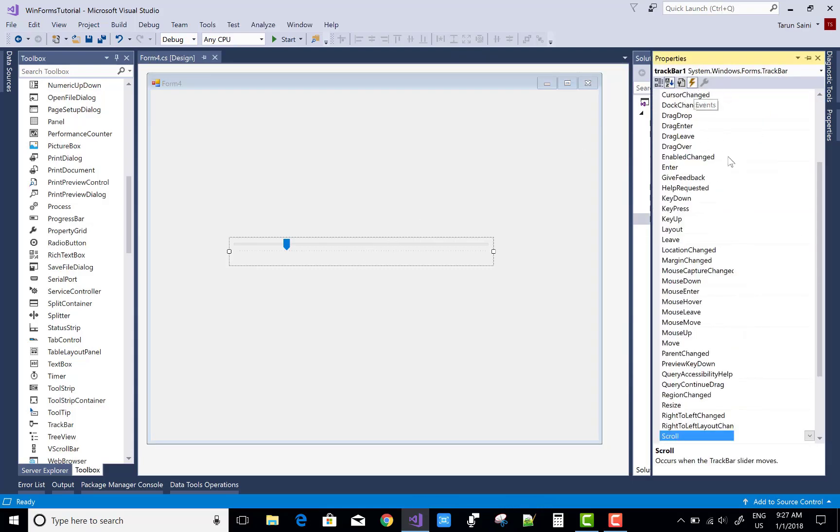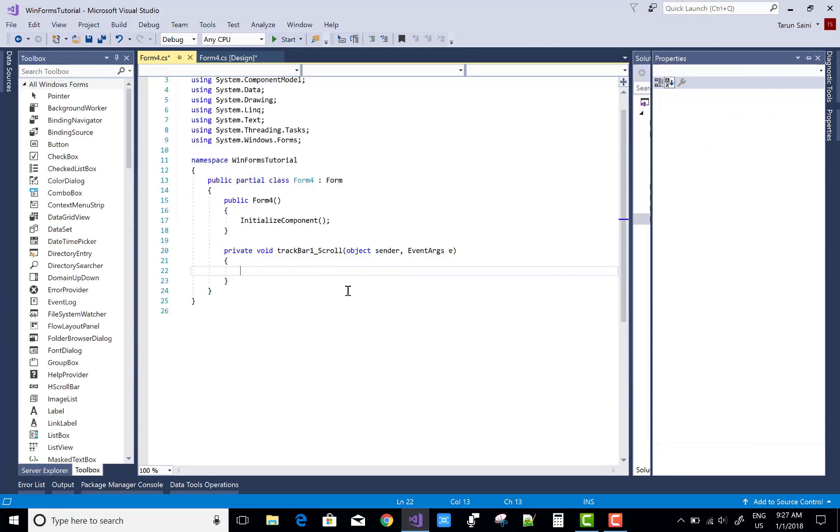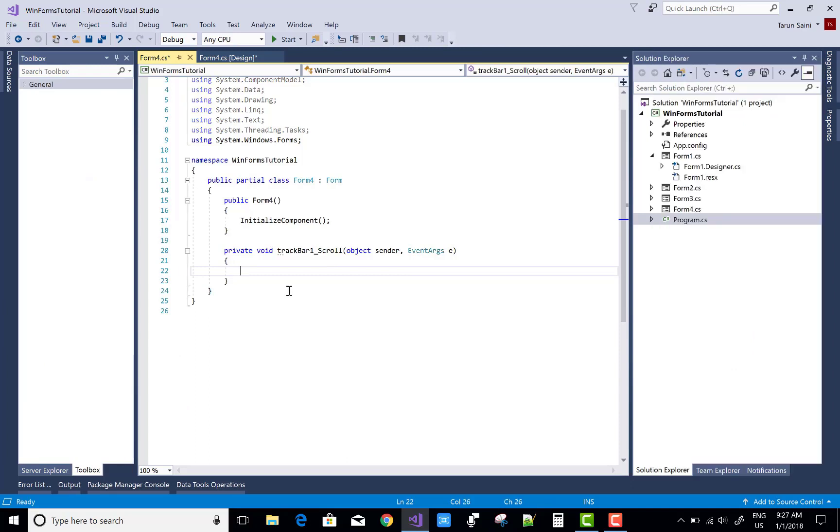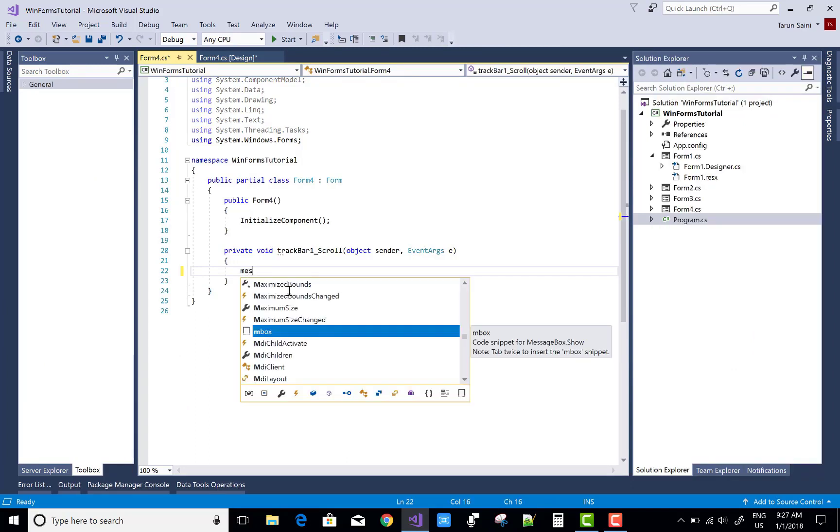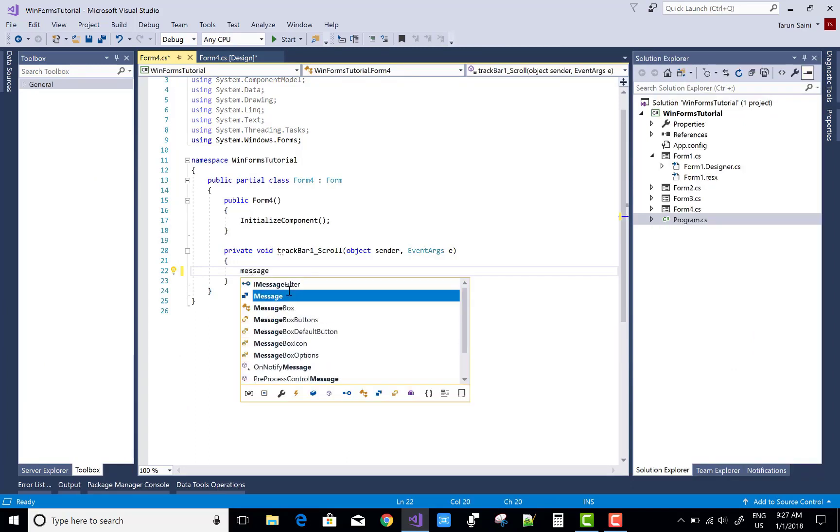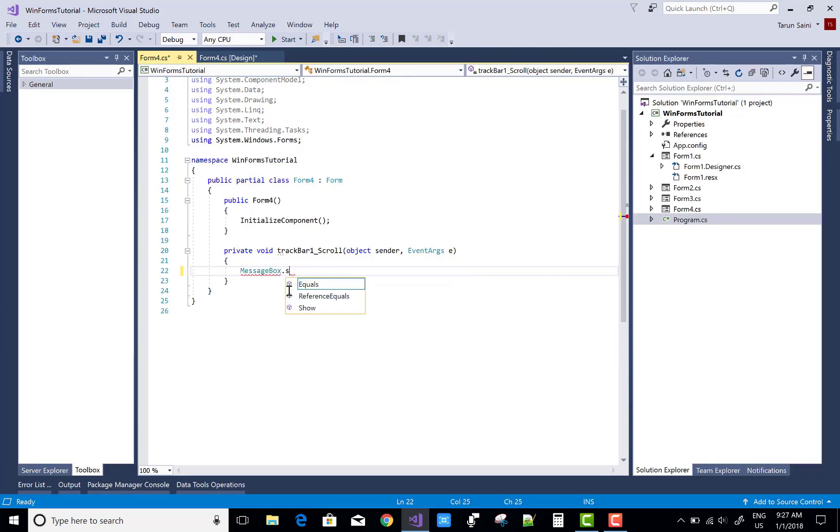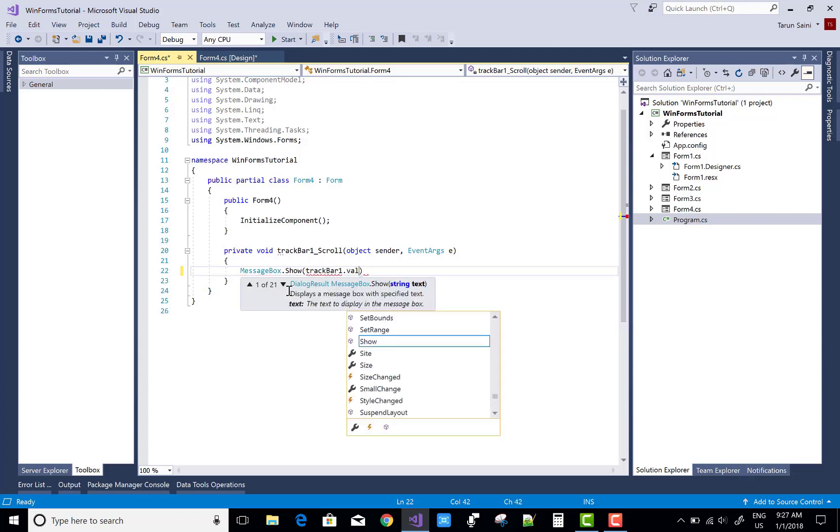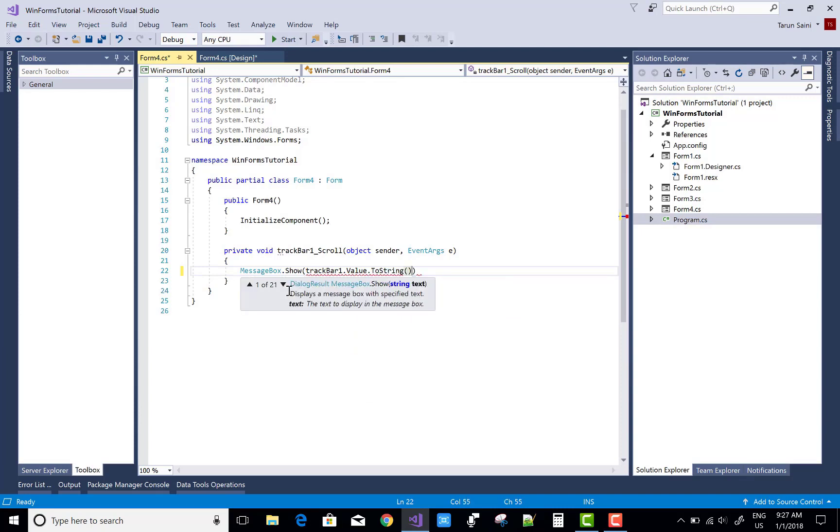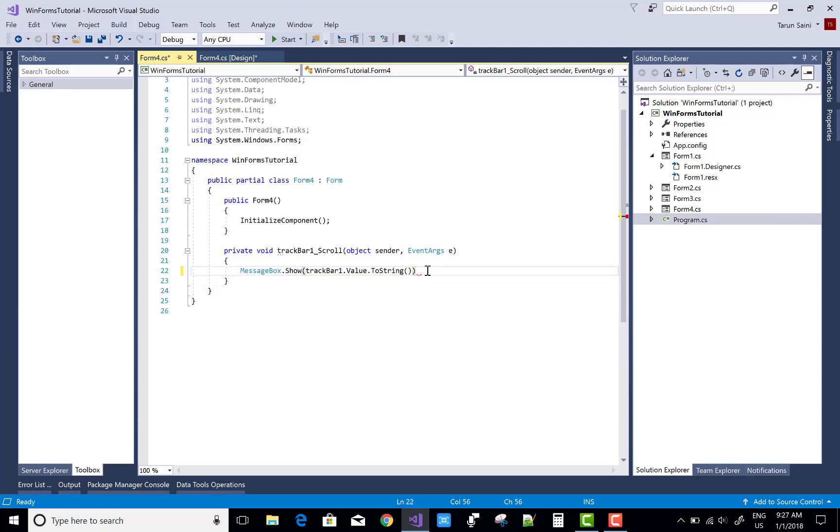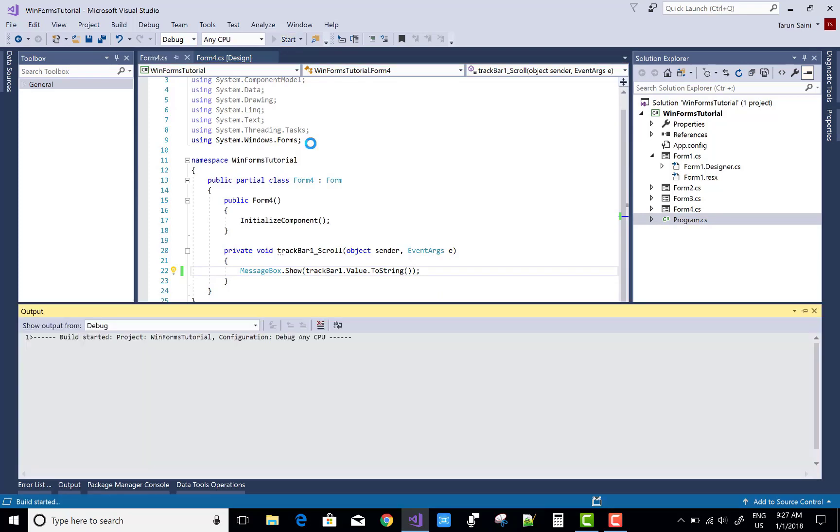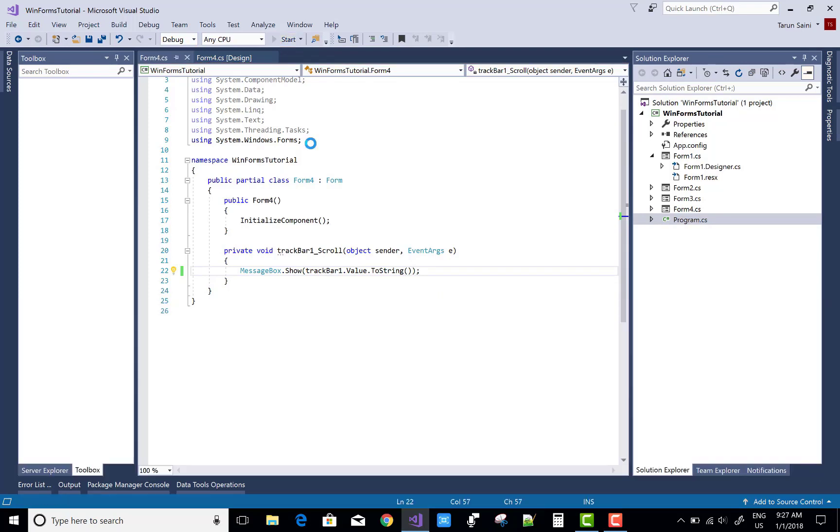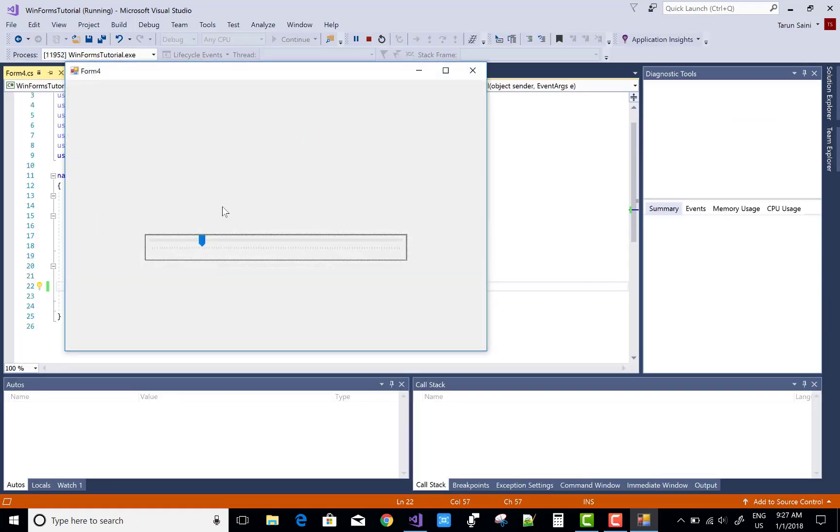If you want to design your TrackBar control in the code-behind file or the C# file, you can use this. A TrackBar control has a scroll event, and you can print the value of the current scroll bar value by using trackBar1.Value.ToString().